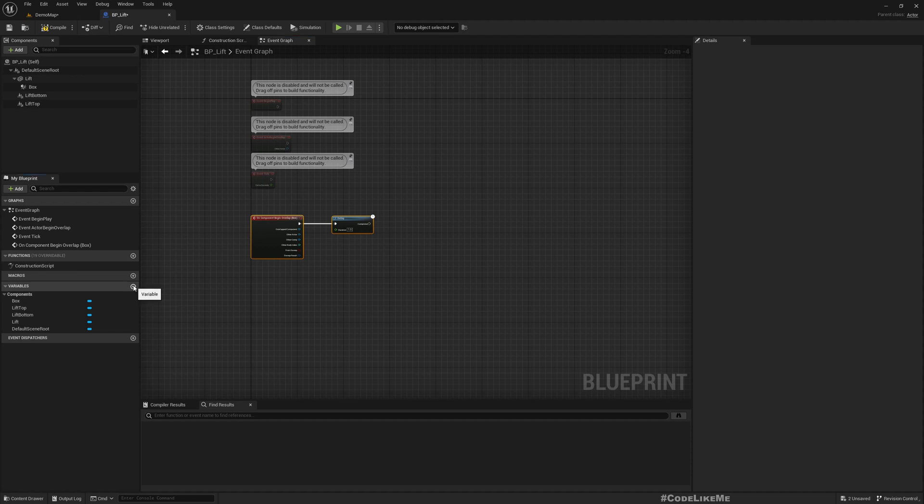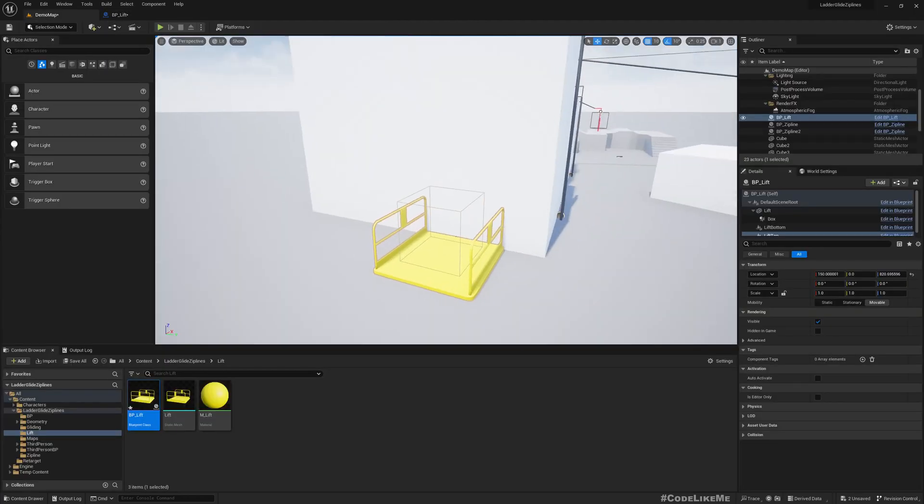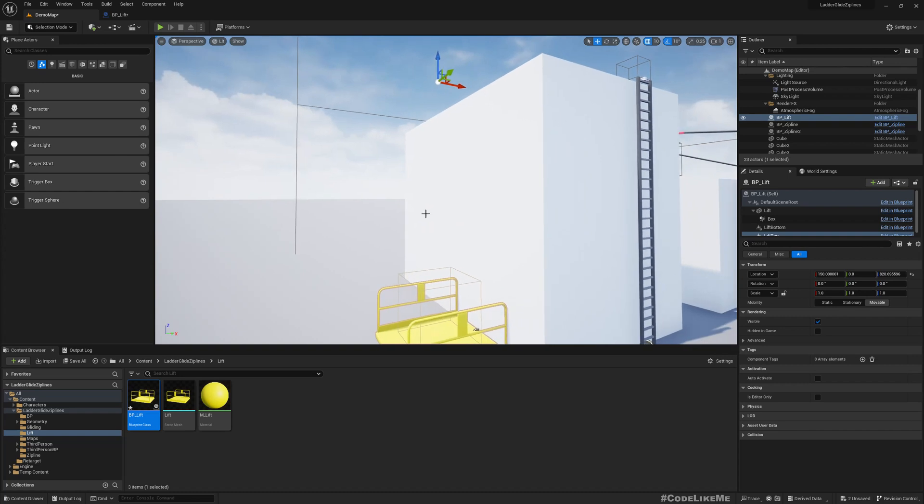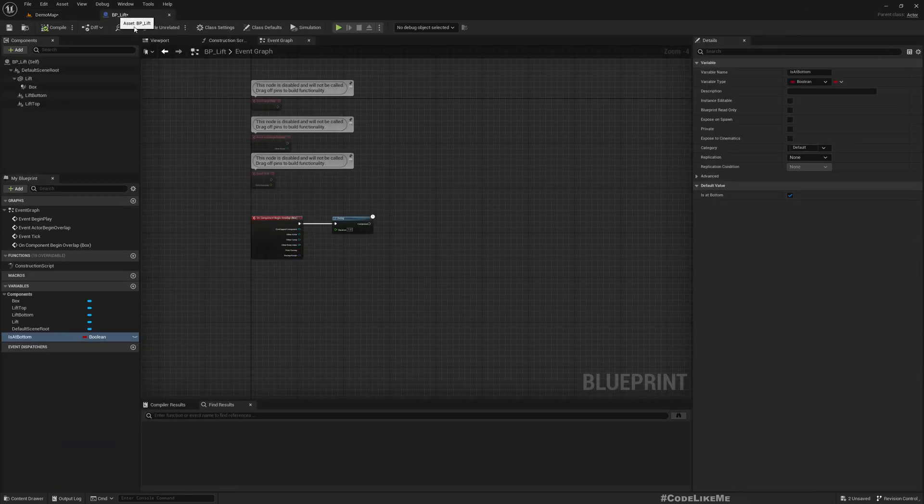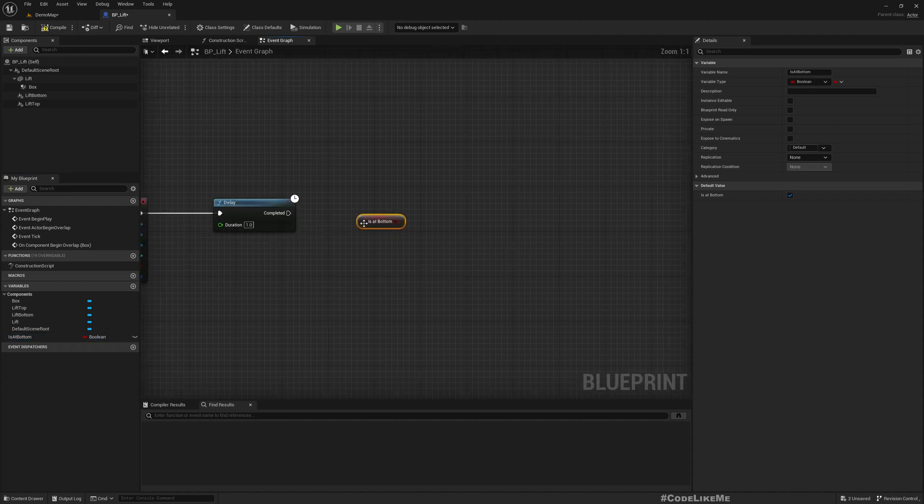If the lift is in the bottom, it should move to the top. If the lift is on the top, it should move to the bottom. So I'll create a variable, is bottom. By default I'll make it true because in our default setup, the lift is in the bottom. Yeah, right.